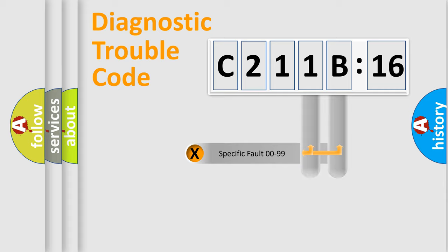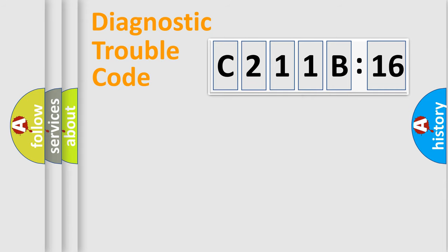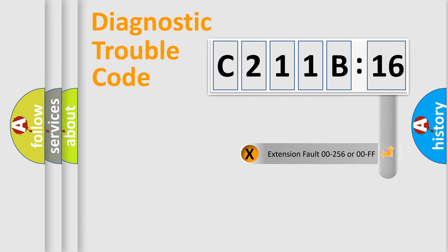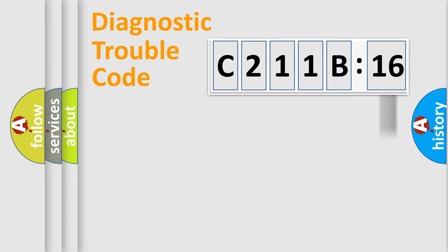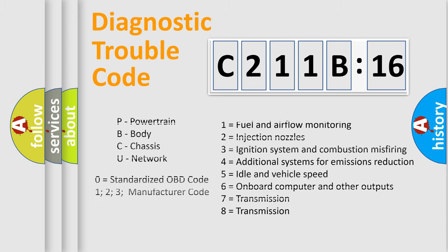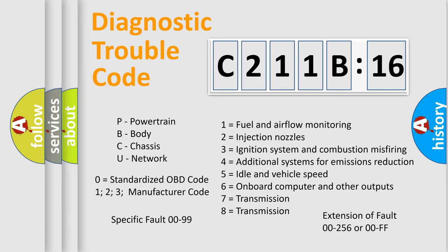Only the last two characters define the specific fault of the group. The add-on to the error code serves to specify the status in more detail, for example, a short to ground. Let's not forget that such a division is valid only if the second character code is expressed by the number zero.